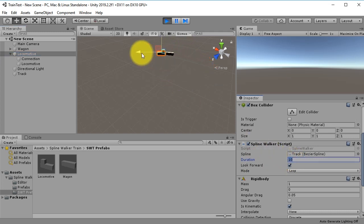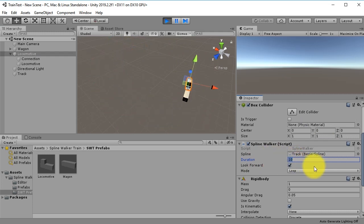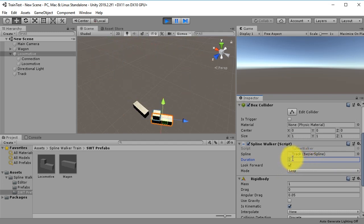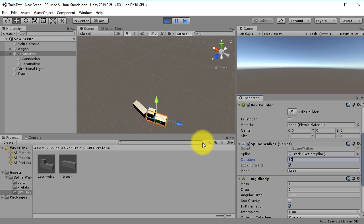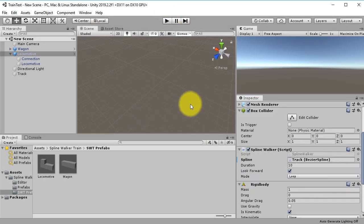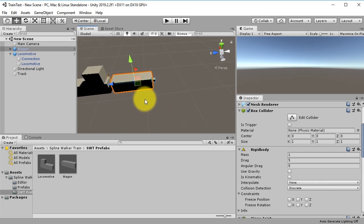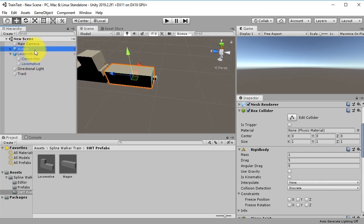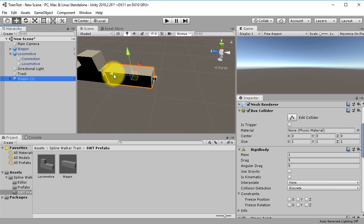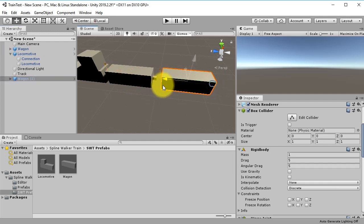You can adjust the speed of this train by clicking the locomotive and modifying the Duration value. For example, if you want to make it move faster, decrease the value — for example five, or maybe two. If you want to make it slower, put something like 30 or 50. Now to add another wagon, it's easy — just duplicate the existing wagon with Ctrl+D and adjust its position.